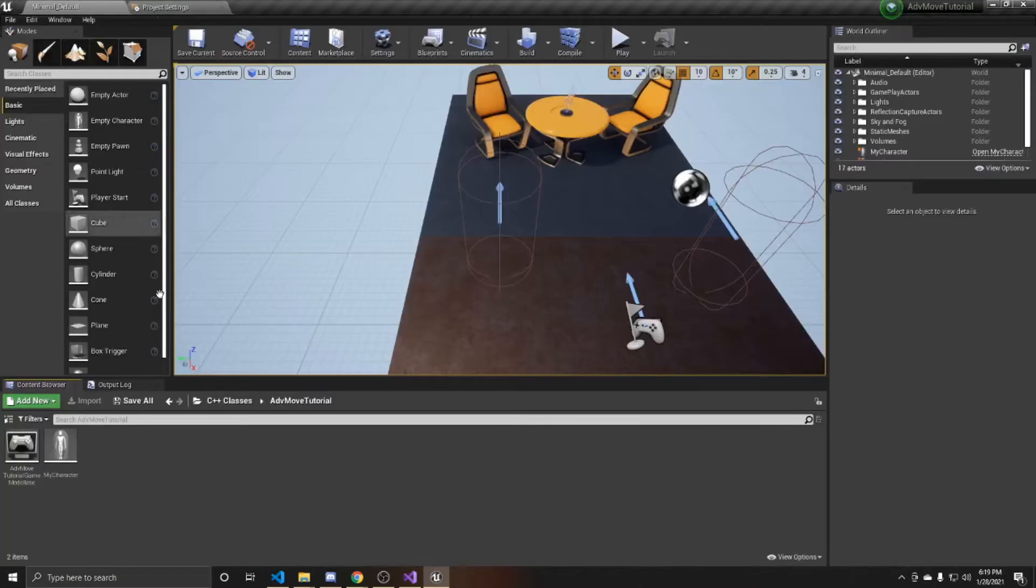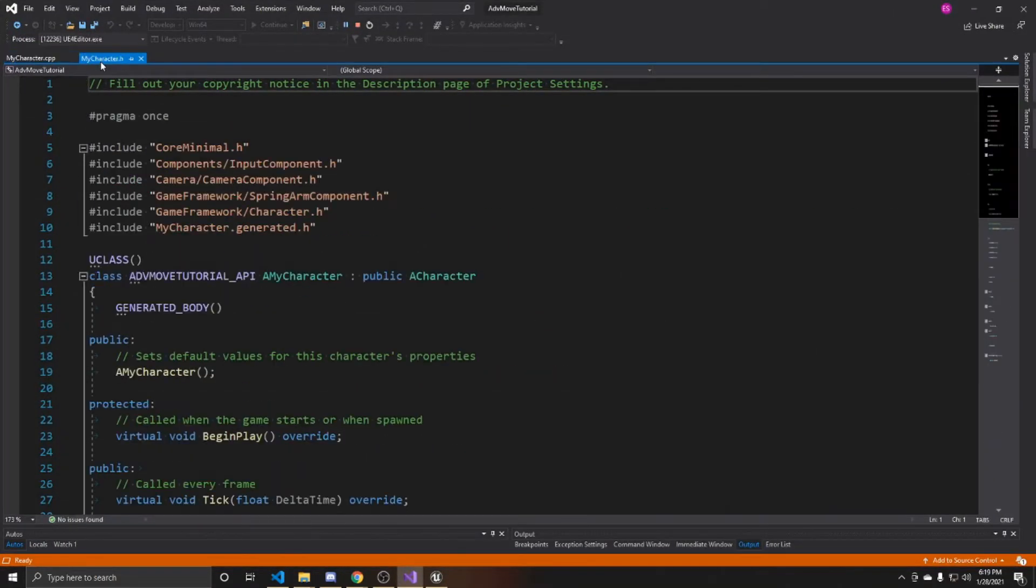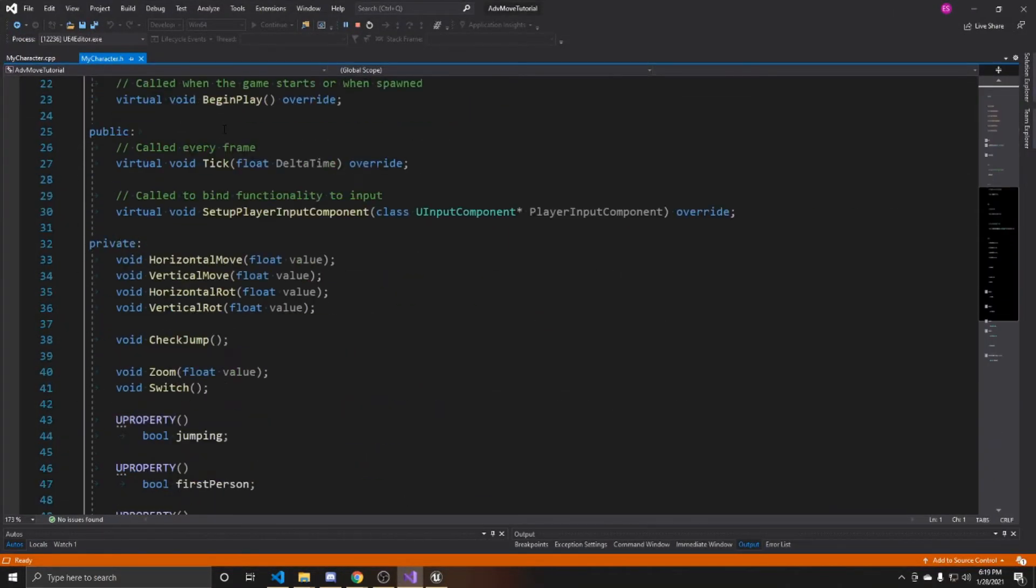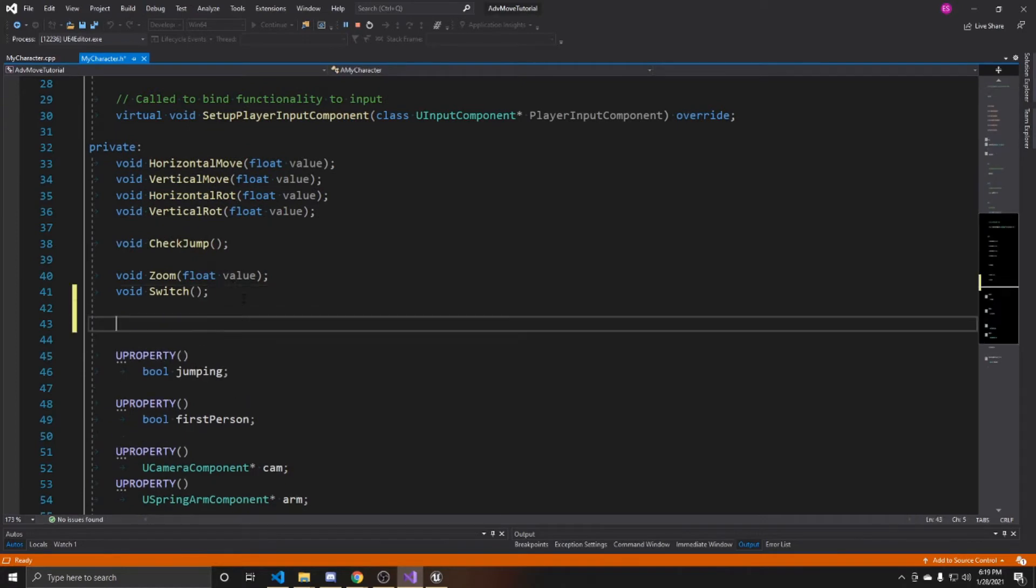Now that we've created our action mapping, we can go back to the scene and open up our my character script. We're going to go over to our header and inside here, we want to add a function. It's just going to be void sprint, and this is what we're going to call whenever our player presses left shift.